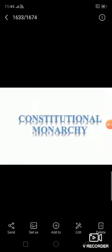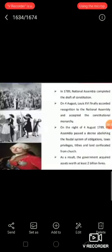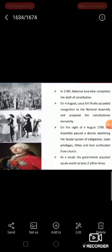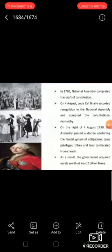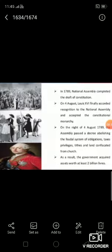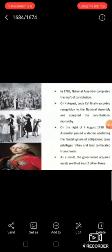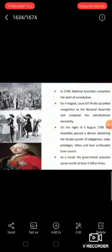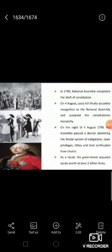Louis XVI finally accorded recognition to the National Assembly and accepted the principle that his powers would from now on be checked by a constitution. On the night of 4 August 1789, the Assembly passed a decree abolishing the feudal system of obligation and taxes.